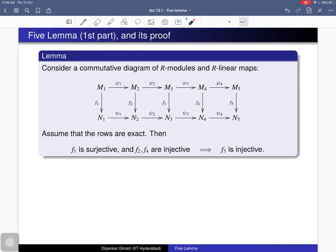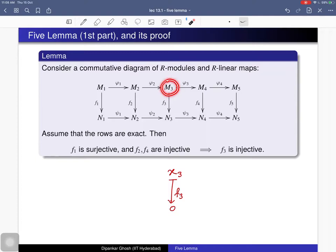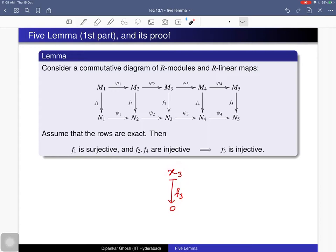Since f3 is a module homomorphism, it is enough to verify that the kernel of f3 is trivial. Suppose x3 is an element of the kernel of f3, so f3(x3) = 0. We need to prove that x3 is zero. Starting from this point, where can we go just by chasing the diagram? These are the natural flows. If we come this way we get zero, nothing new, so we should go the other way.